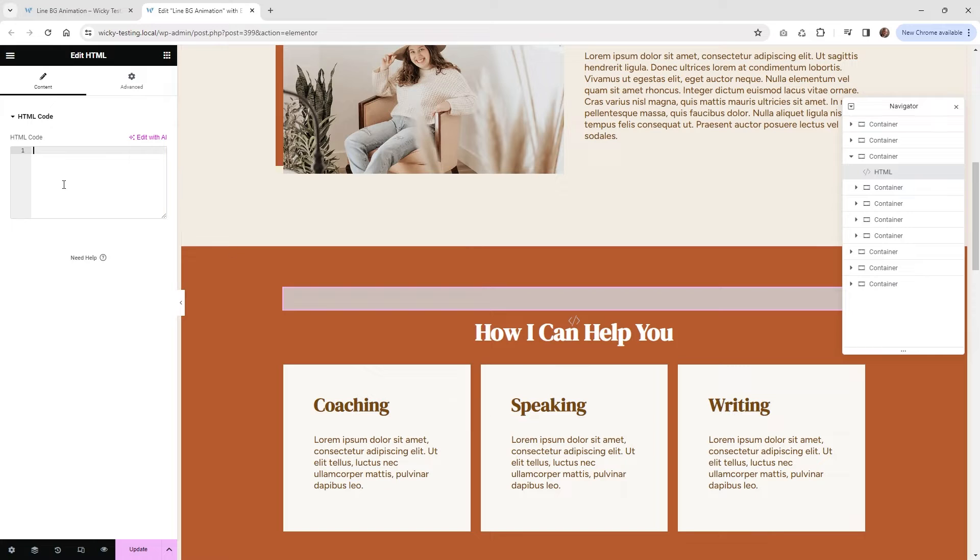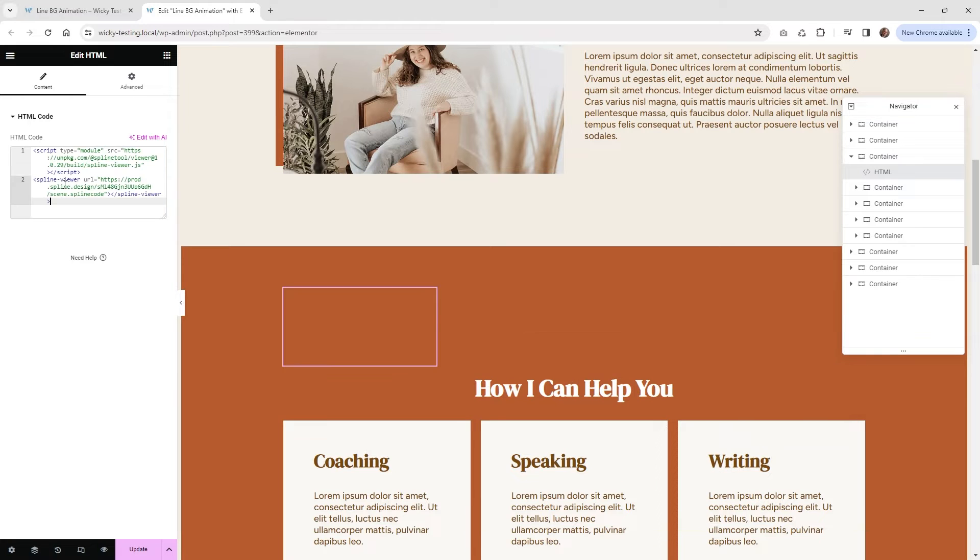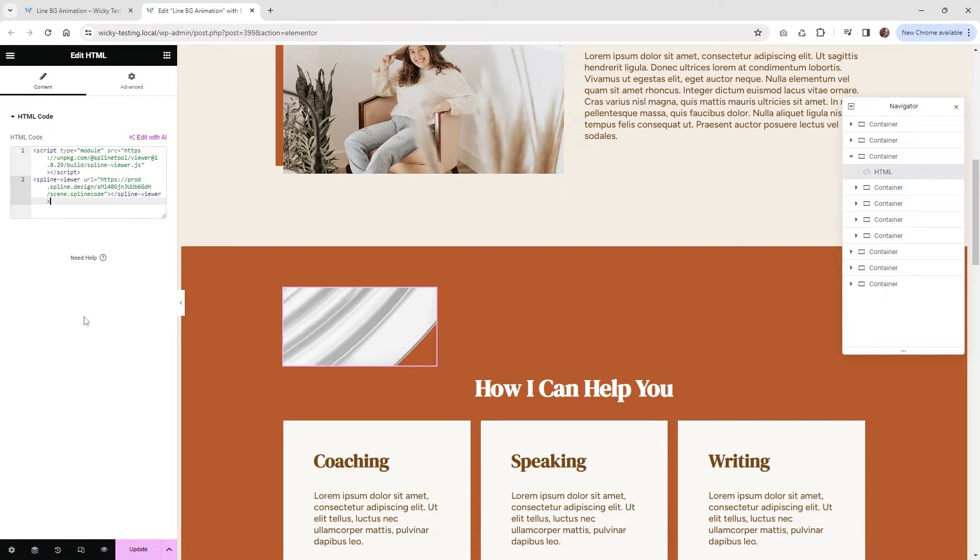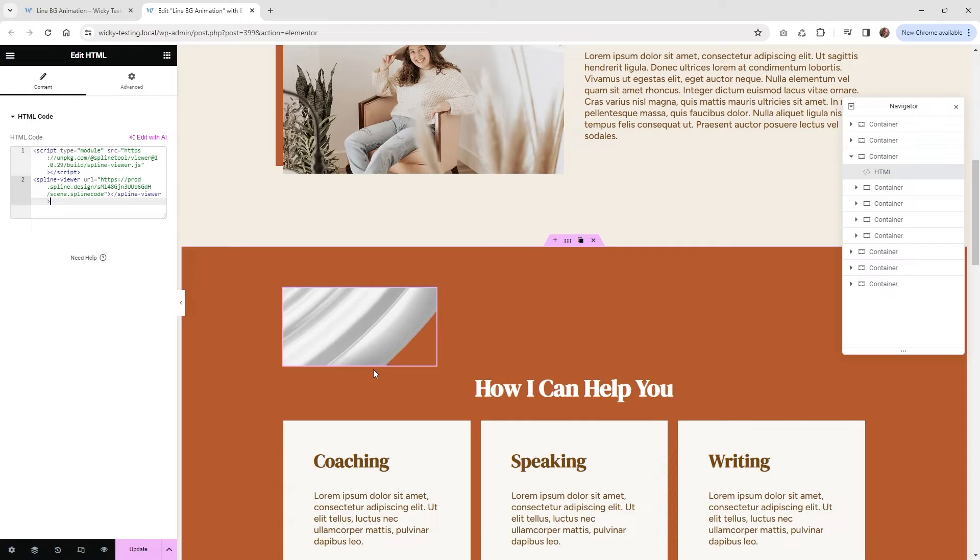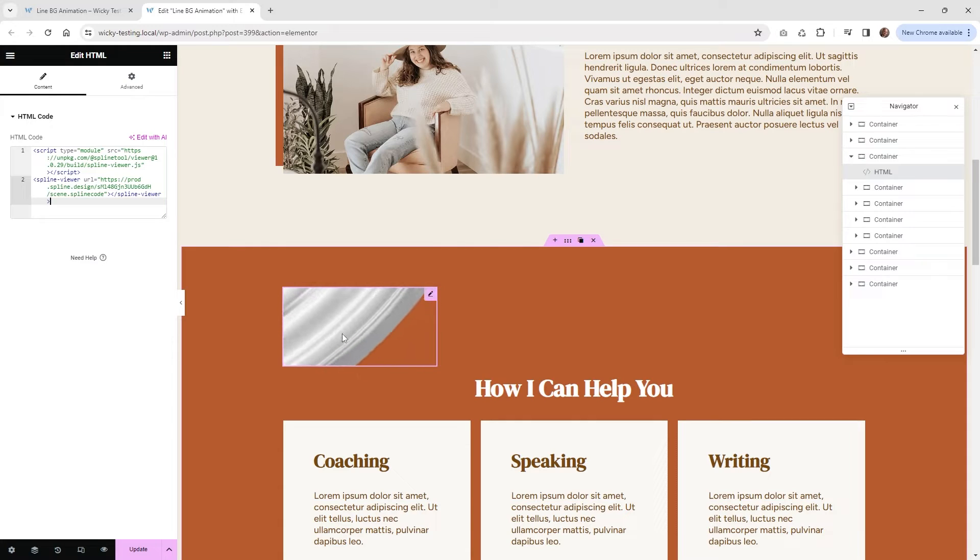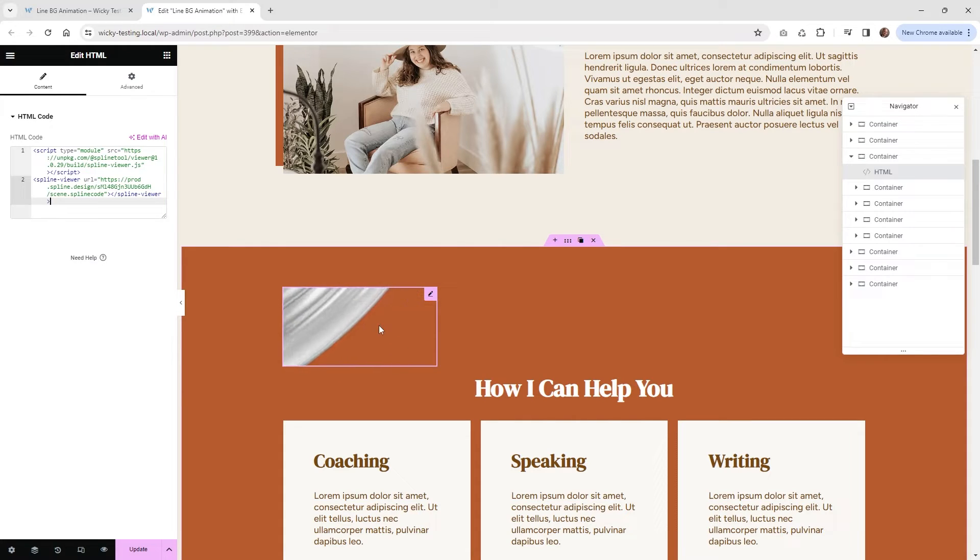Now what we need to do is just paste in that embed code that we have. And as you can see right here, this is not what we wanted. But what we need to do is just change a few different settings and we'll be good to go.